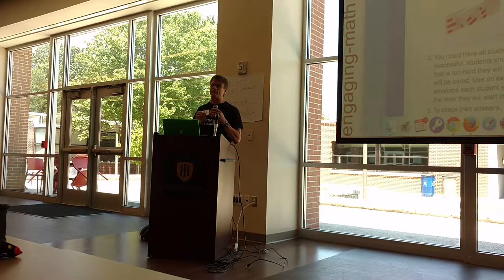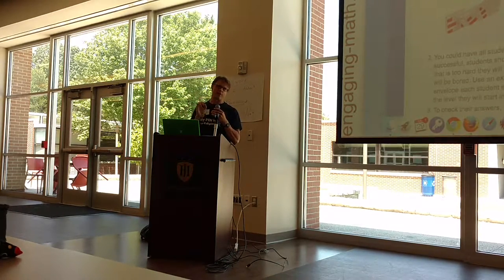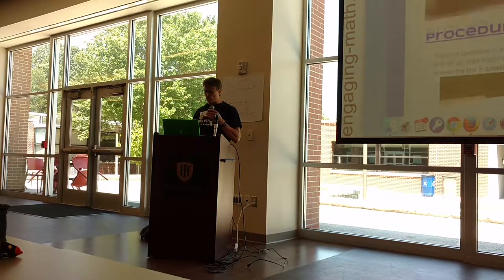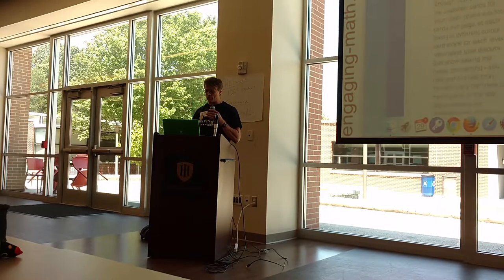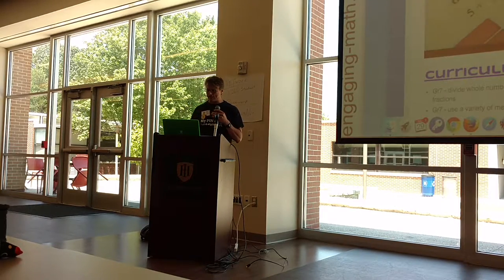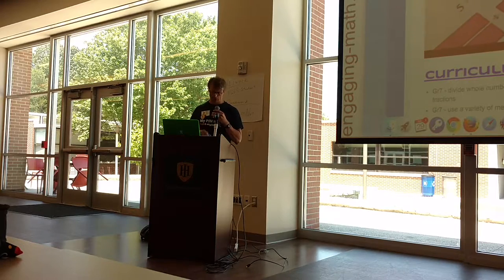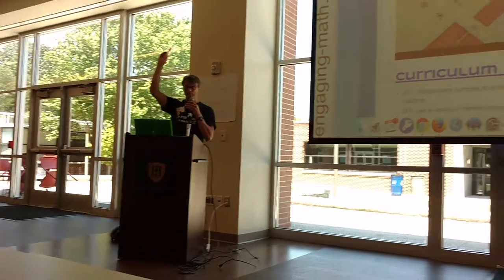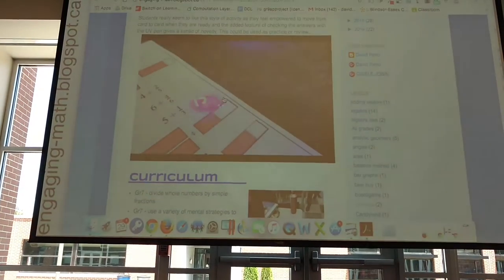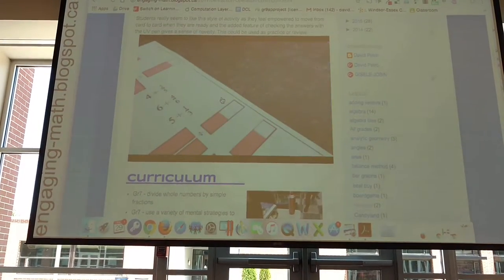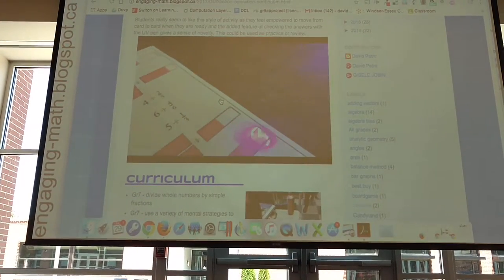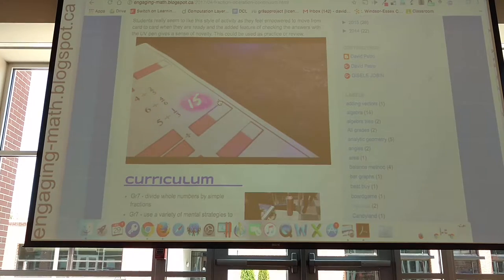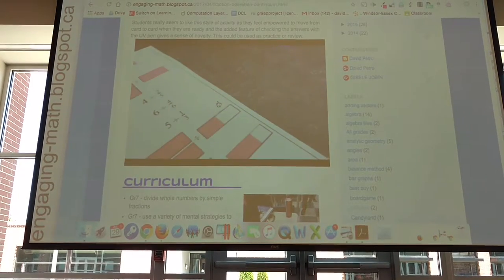And it basically runs itself because they check their answers themselves. One of the neat parts is how we have them check their answers. What we do is write the answers on a separate card using this UV pen. The kids go up, shine the UV pen on the answer card and check their answers there. So it's like a magic pen.